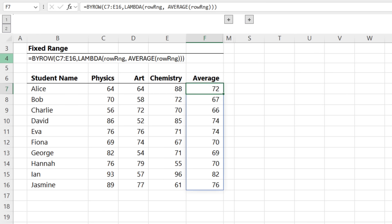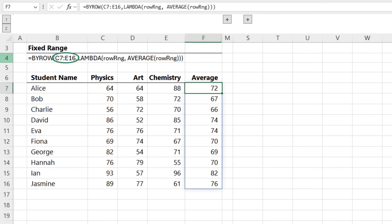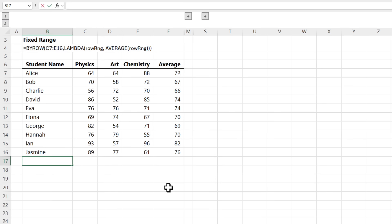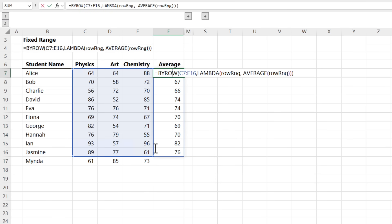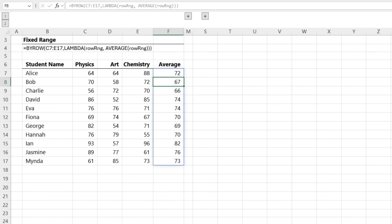Lambda formulas can be pretty daunting, but the new TrimRange dot operator makes them much easier. For example, here I've got a BYROW formula that calculates the average score for each student. You can see it spills an array and the range is hardcoded, so there's no room for more students to be added without also editing the range.